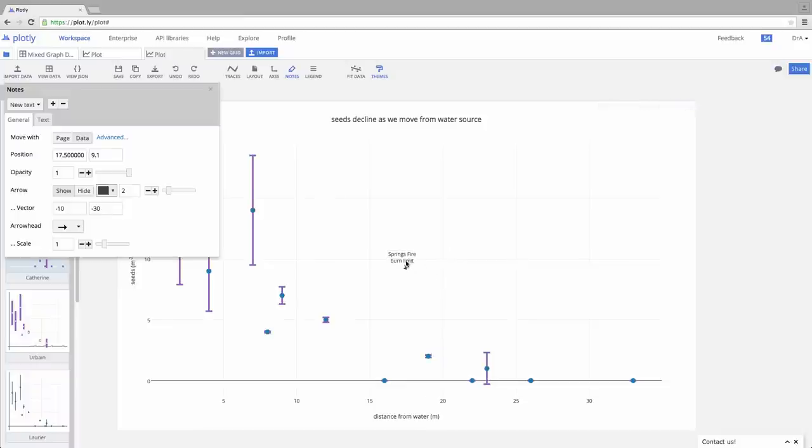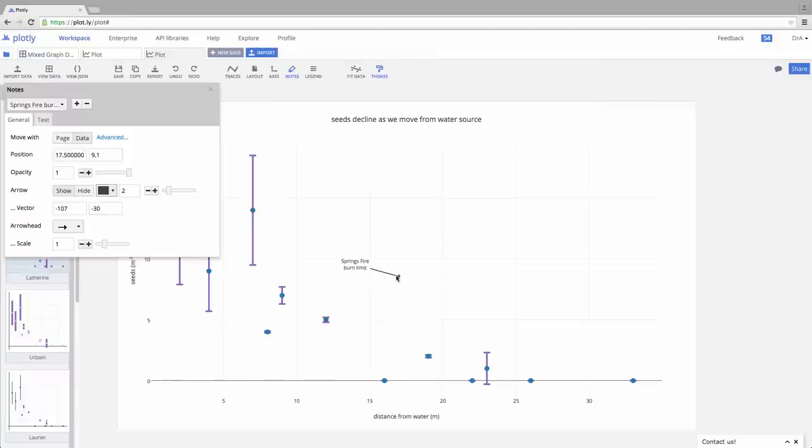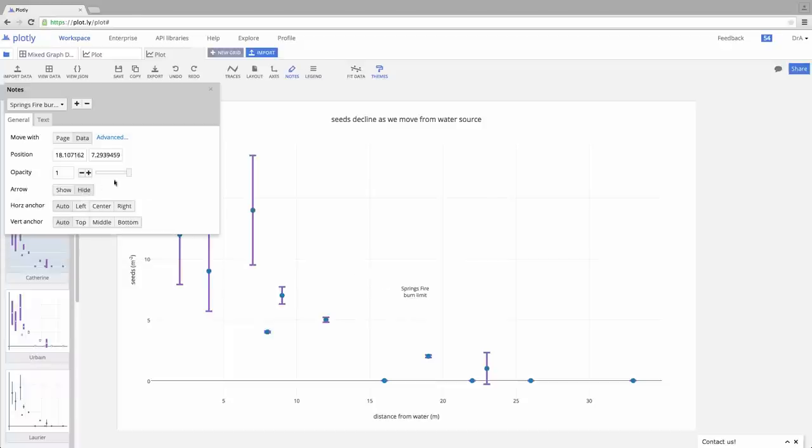So now we can take this text box and we can move it around. We can move this to here. We can do all kinds of cool stuff. We can get rid of the arrow, we can move this guy to over here, wherever, whatever we'd like to do, and on and on.